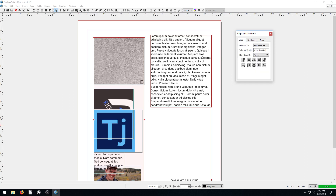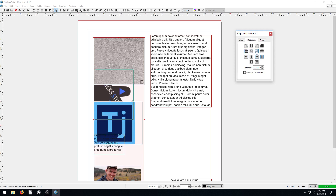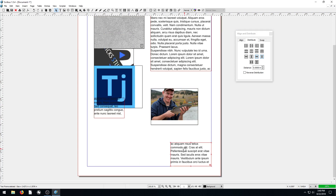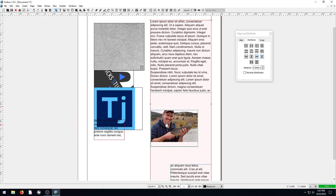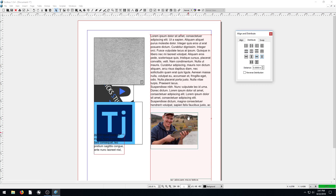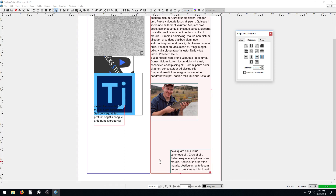As for the Distribute tab — these items are still selected and we can distribute them as well. Distribute spaces items out evenly between certain points. We can space by edges or by centers. Distributing along centers is a bit offset when shapes aren't the same size — it puts an even amount of space from center to center rather than edge to edge.